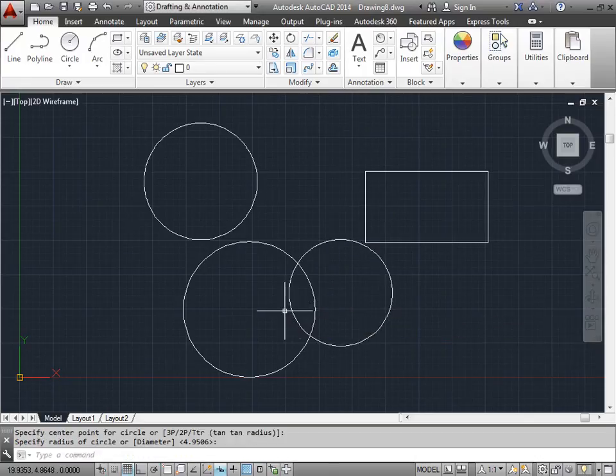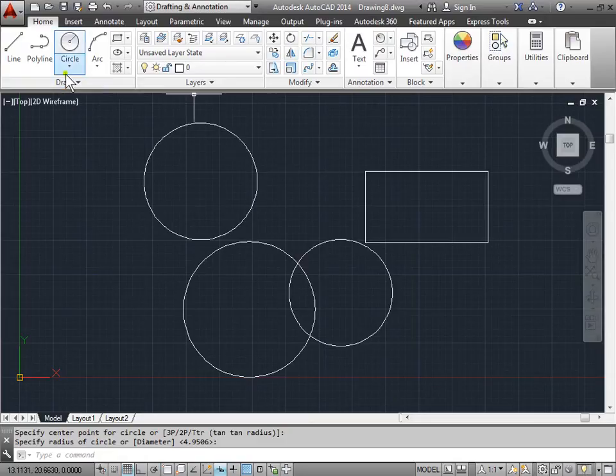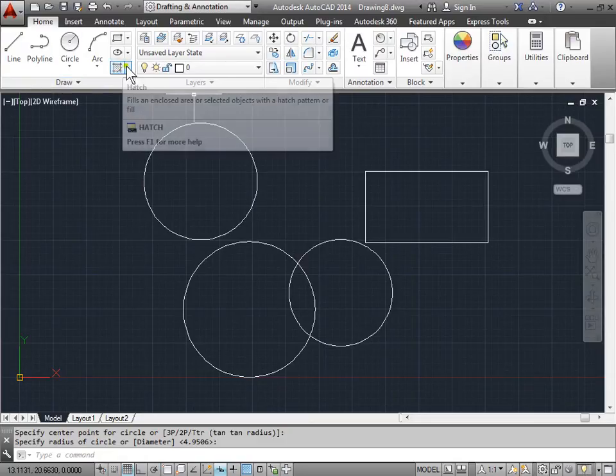So how do we hatch? You can find the hatch command here in the draw panel. It is this icon in the bottom right corner.